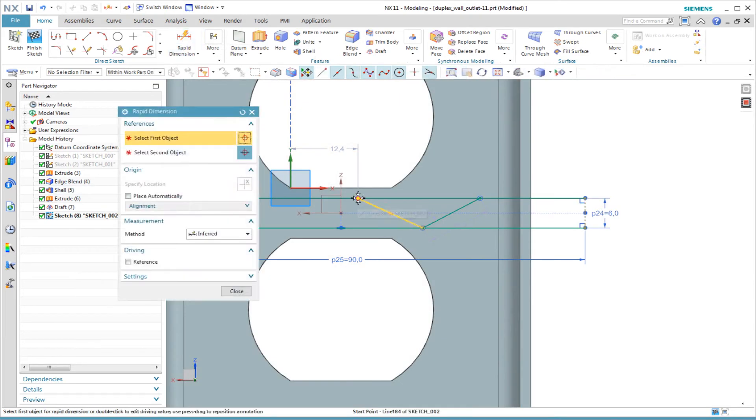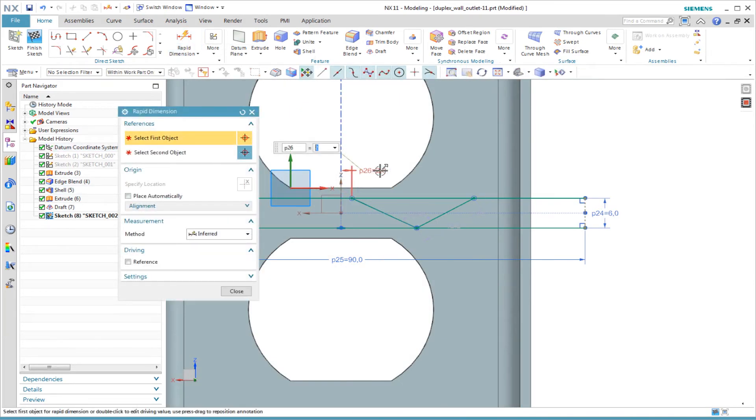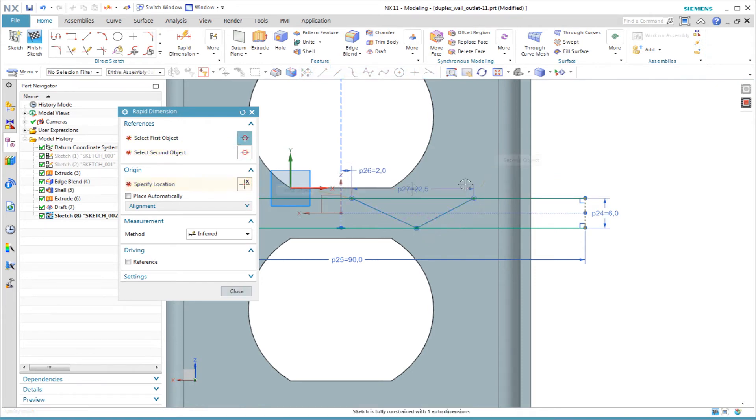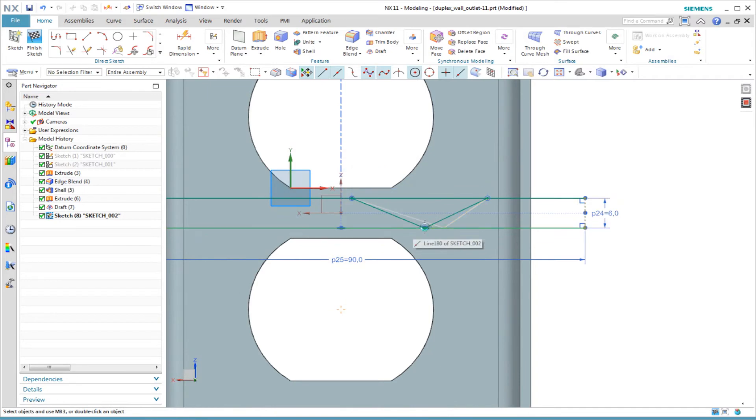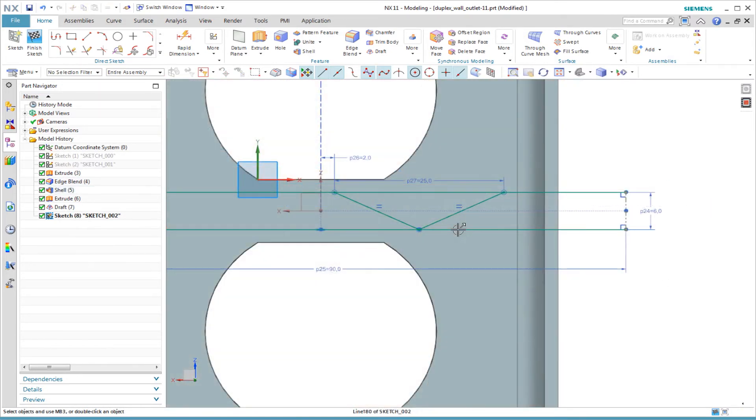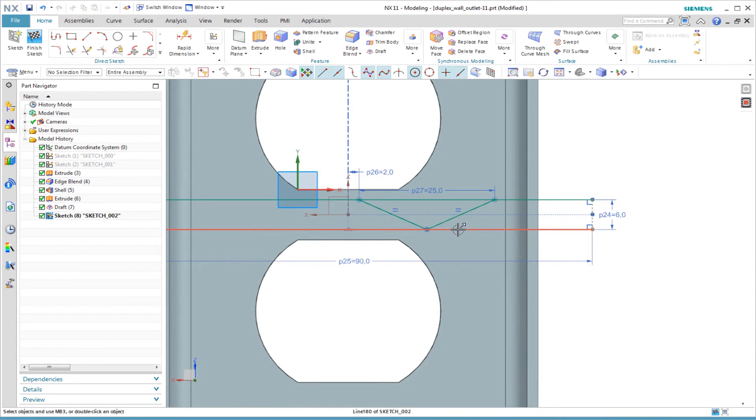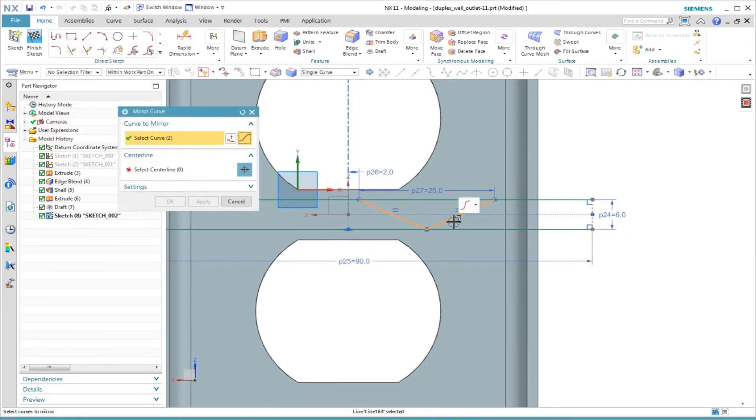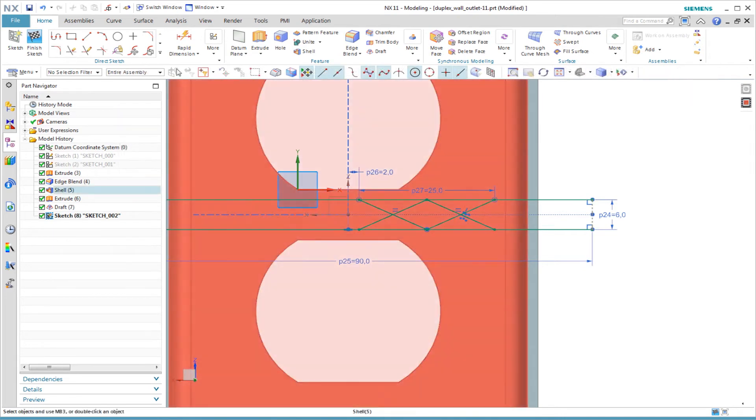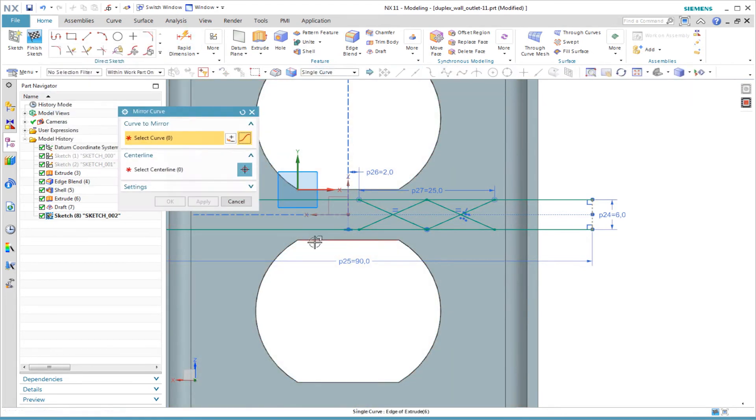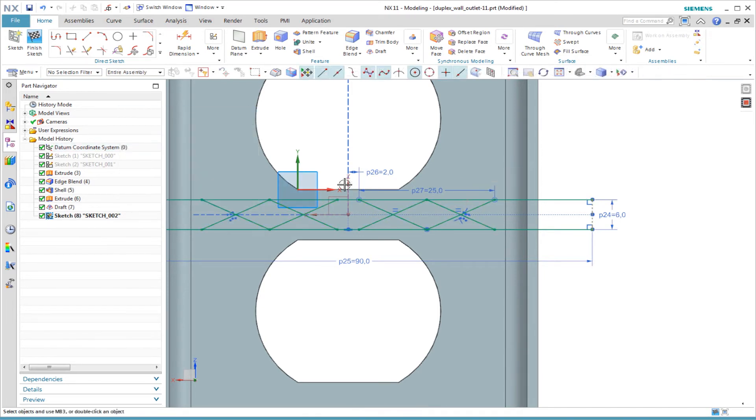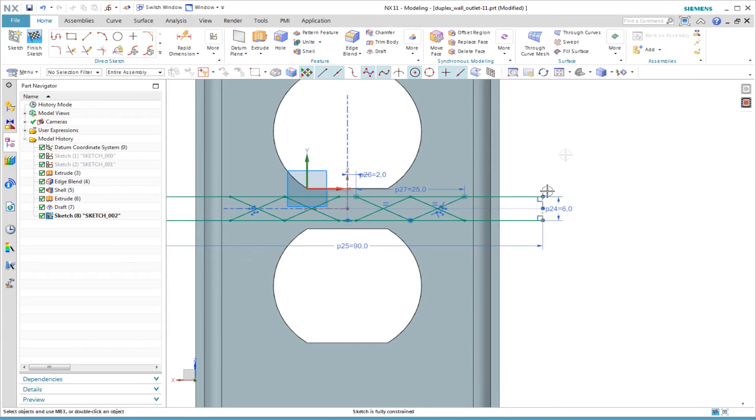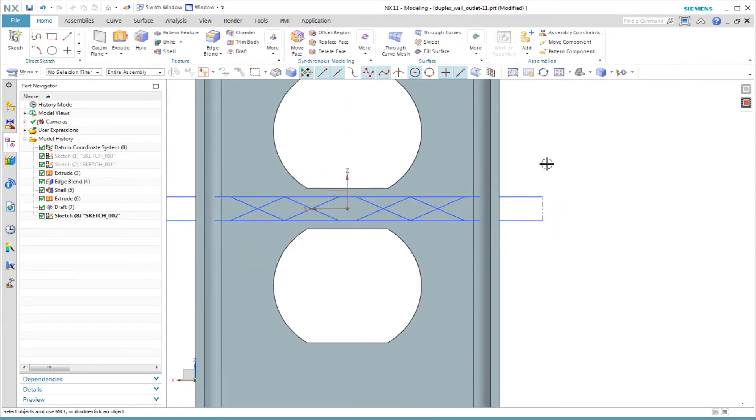To create cross bracing ribs I start with two angled lines. I dimension the end points of the lines. Then I constrain the two lines to be the same length. I mirror these angled lines about the x-axis. Then I mirror the set of cross braces about the z-axis. Again, I check that the sketch is fully constrained without any auto dimensions.